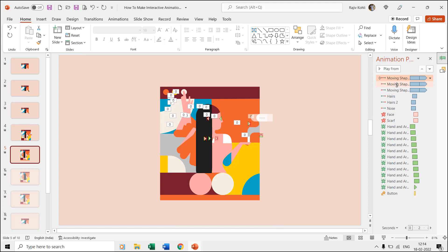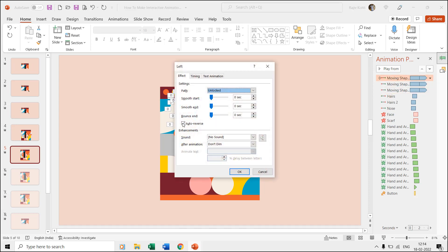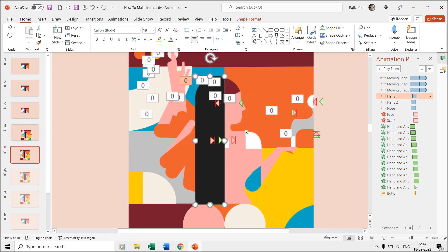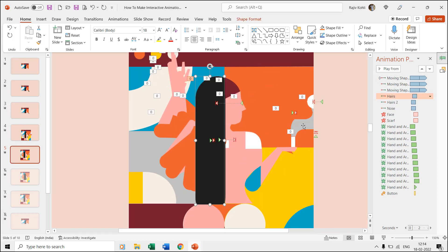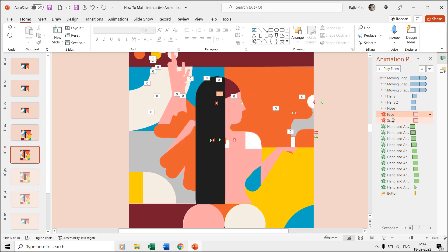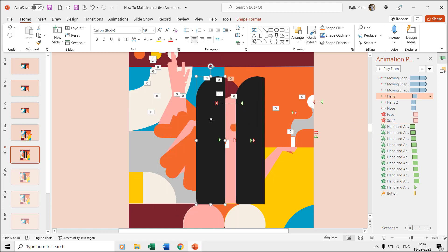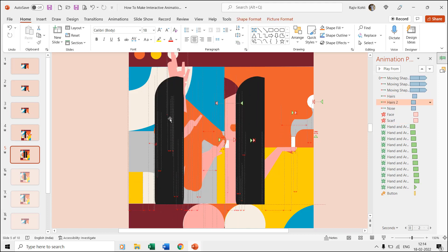The fifth slide first shows those three shapes having the left motion path applied to them with auto reverse. The woman's hairs, nose, face, scarf, hand and arm, and the button have been placed as shape objects instead of as a picture.